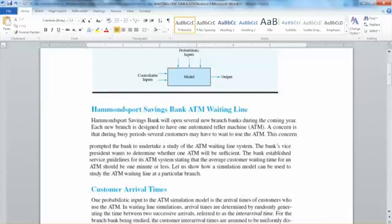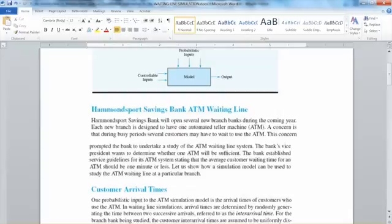Let's look at this simple waiting line decision problem at a bank. A bank has several branches, and each of them has installed one ATM machine to serve customers. The main concern is: with one ATM machine, how many customers have to wait in line and how much is the waiting time. The simulation will assist the bank manager to decide whether one ATM machine is enough for a certain location based on the customer demand.